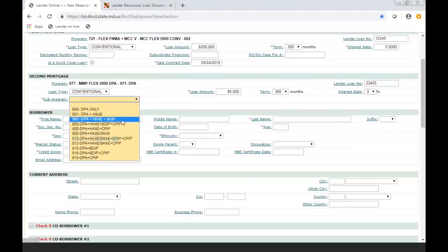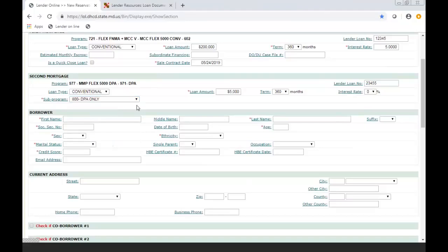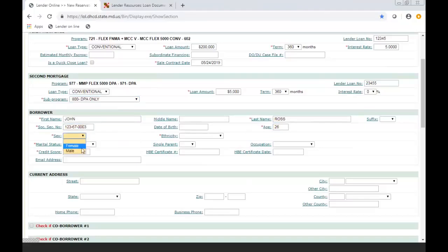When you're over where the loan type is for the sub-program code, you're picking this one as a DPA only. Under the borrower information, we're just showing you some of the fields. A lot of it is very self-explanatory, but please make sure that the information you're putting in the reservation matches your 1003. Make sure your spelling is all correct with the borrower's names and their socials and date of birth.